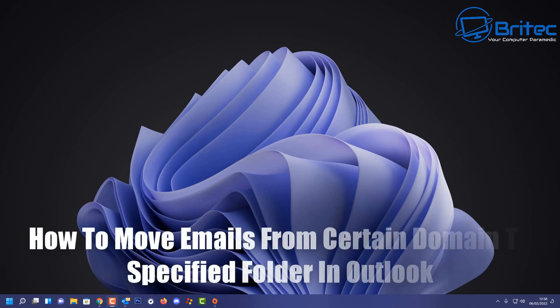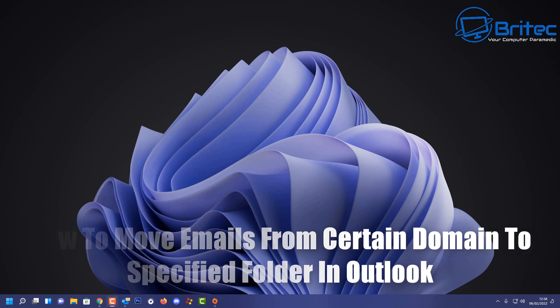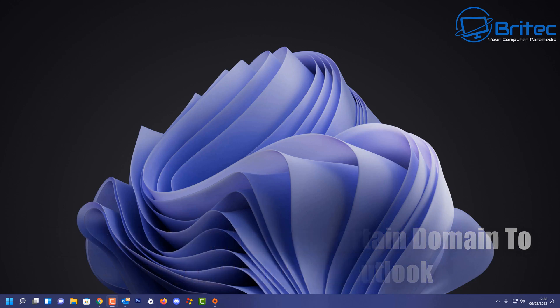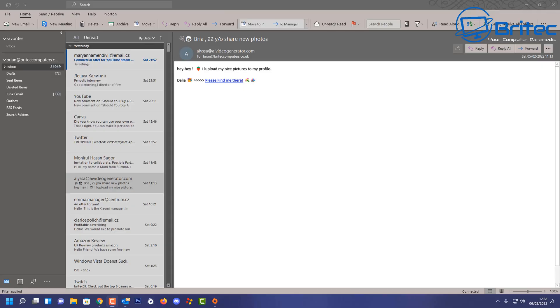Today we're taking a look at how to move emails from a certain domain name to a specified folder in Outlook. This can be very useful if you want to send emails from a certain domain name to a specified folder in your Outlook software. So let's take a look at how we can do this.